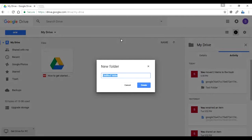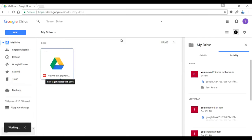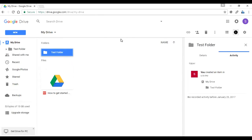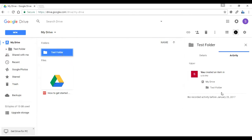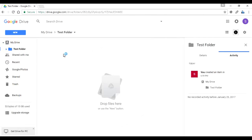Inside the new folder dialog, I'm going to create a folder called 'Test Folder'. The test folder is created, and as you can see on the right-hand side the activity is being recorded by Google Drive. This is very important to track whatever is happening to your document — for example, if you share this folder with a friend and they make a change, those changes are recorded here.